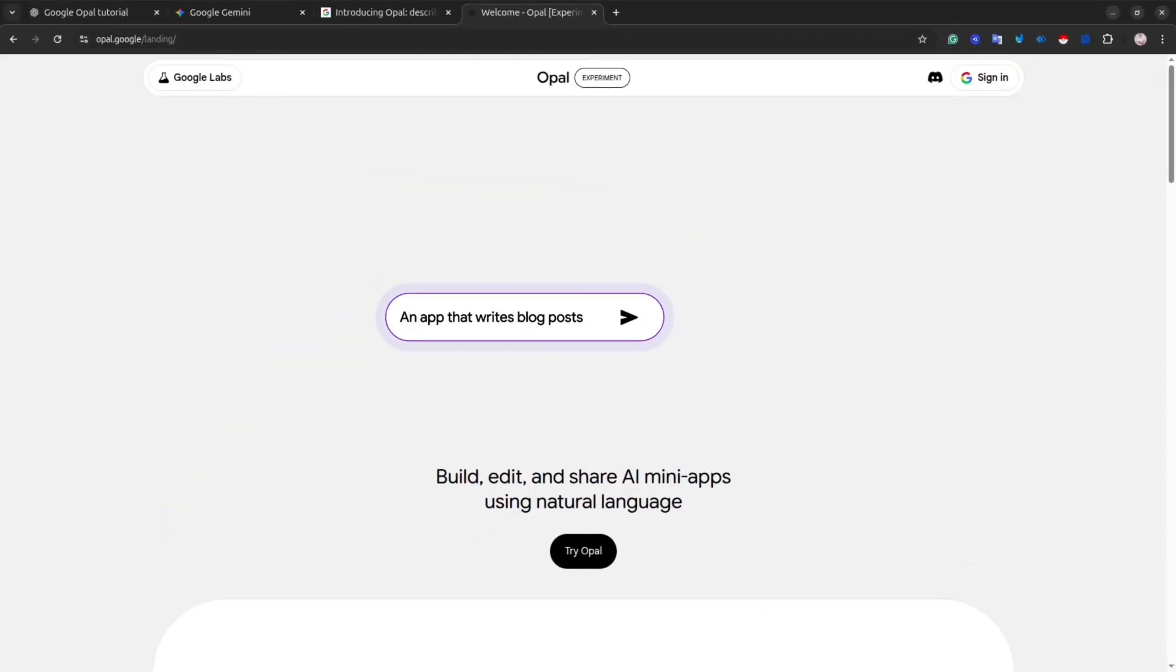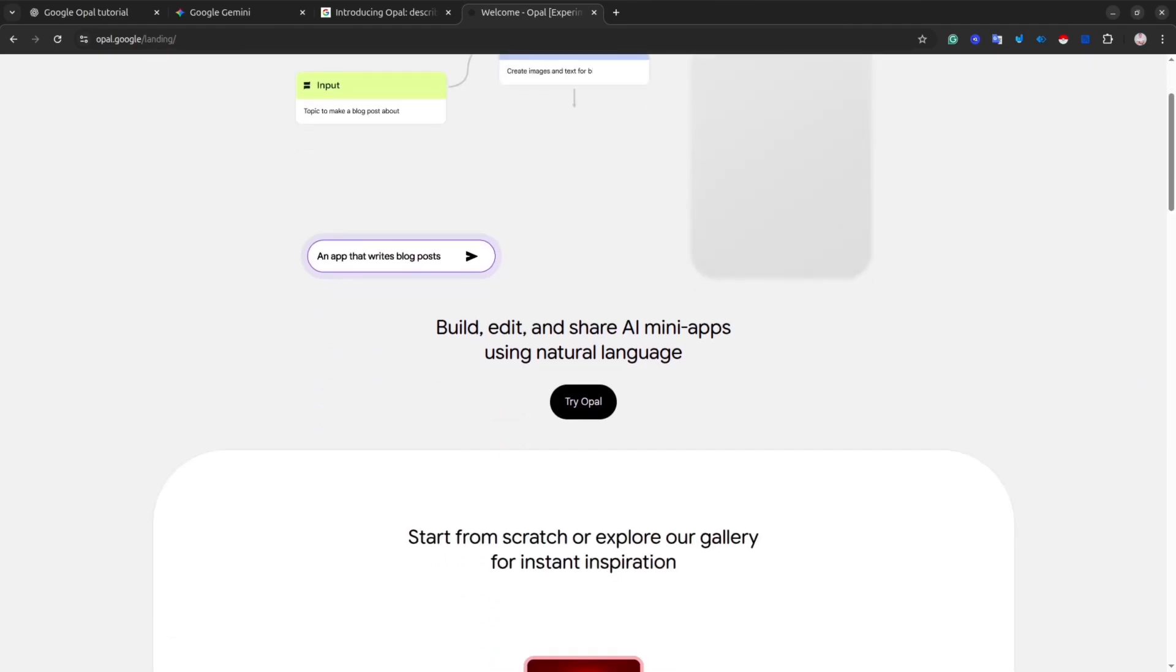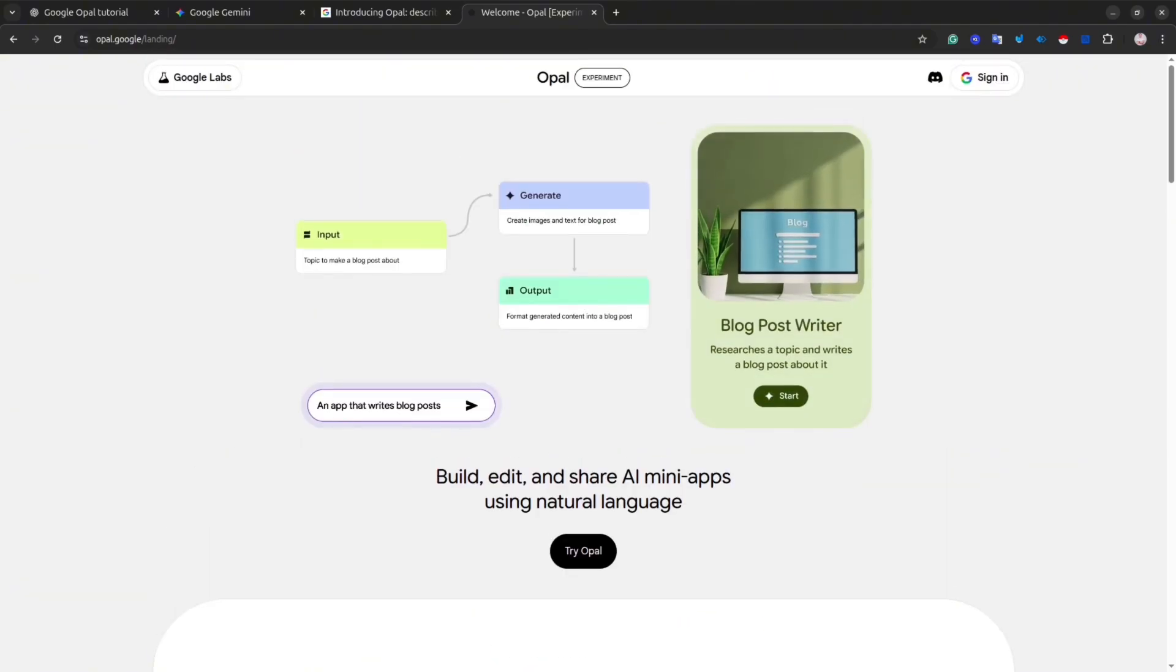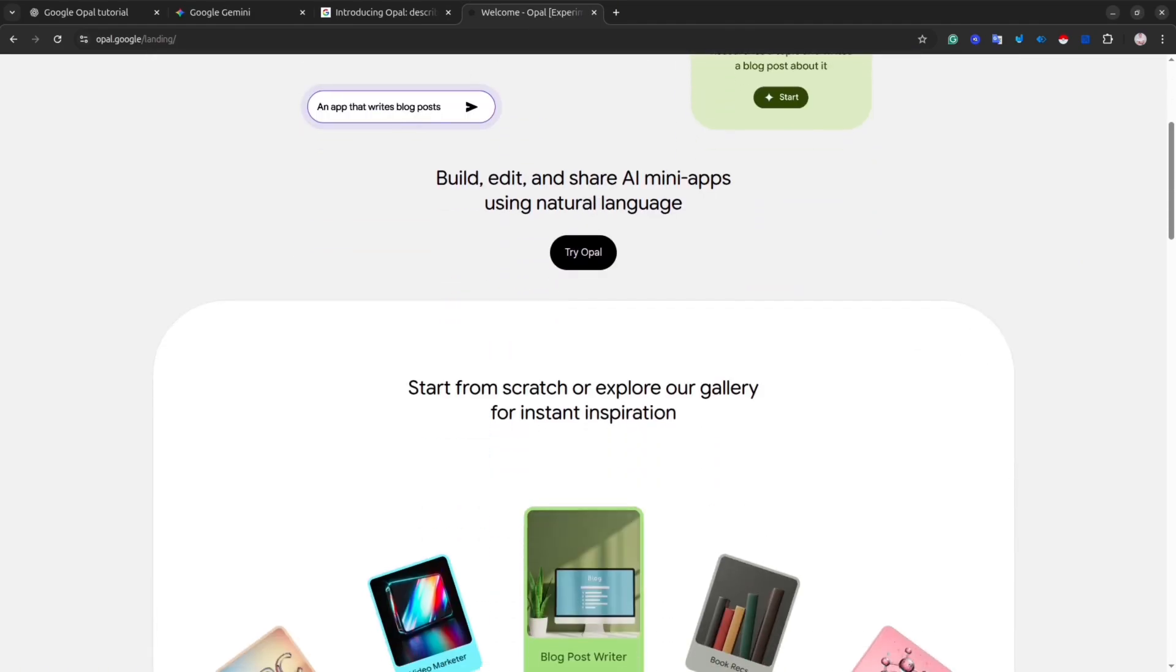This app initially launched in the US only, and then in October and November it was rolled out to other countries. Currently, almost everyone can try this tool. All you need is just a Google account, and that's it. Because the app is still in beta, Google allows everyone to use it absolutely free.